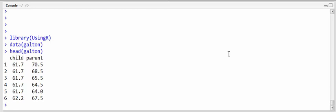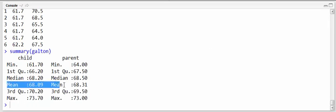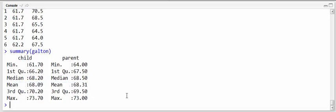An easy way to get the means is summary Galton. And as you can see here it's given the mean for both of them: 68 inches for the child heights and 68 inches for the parental heights.